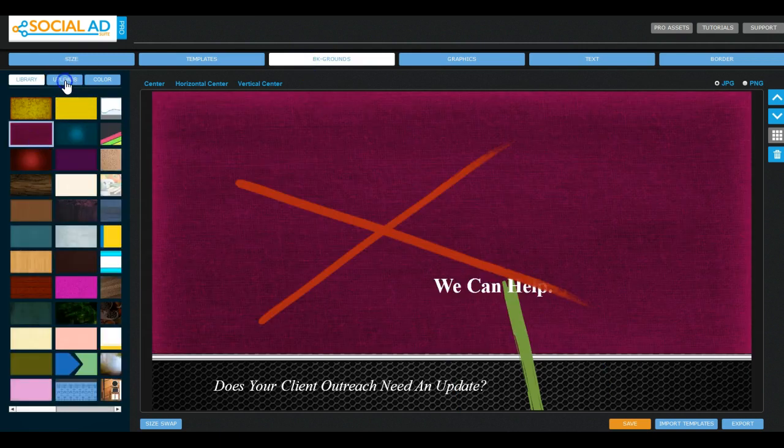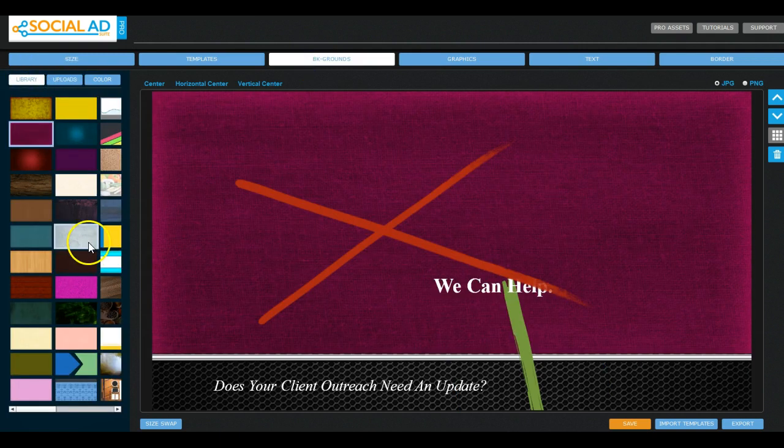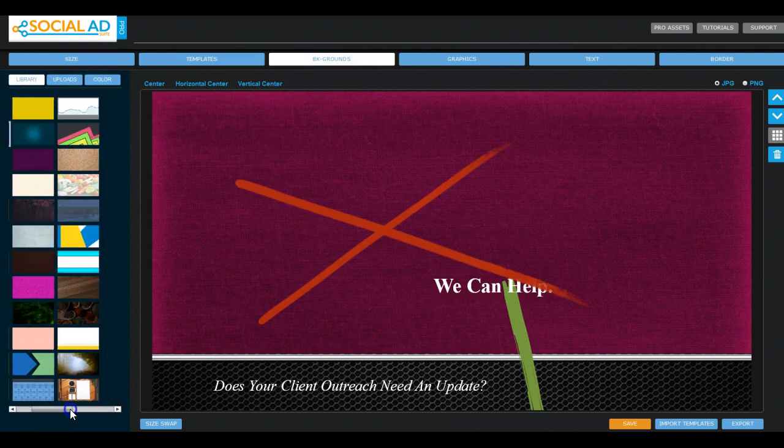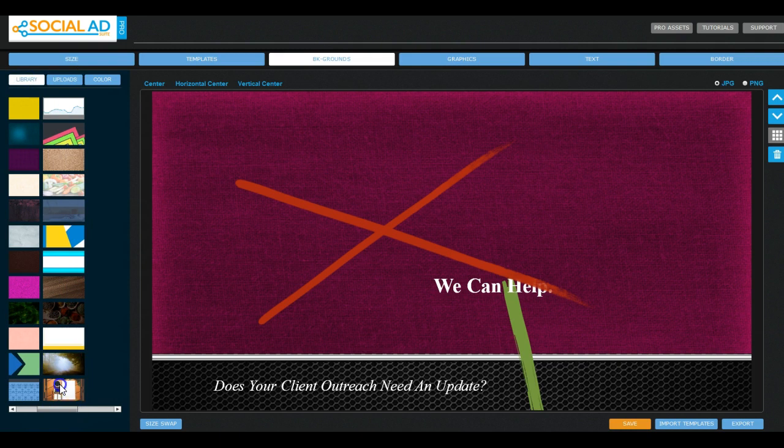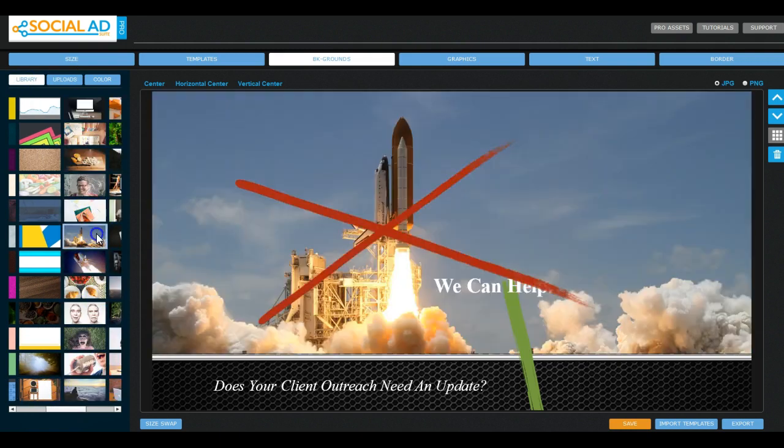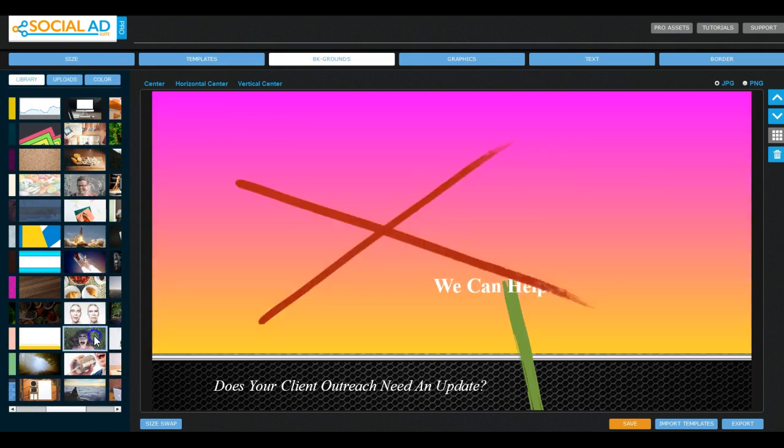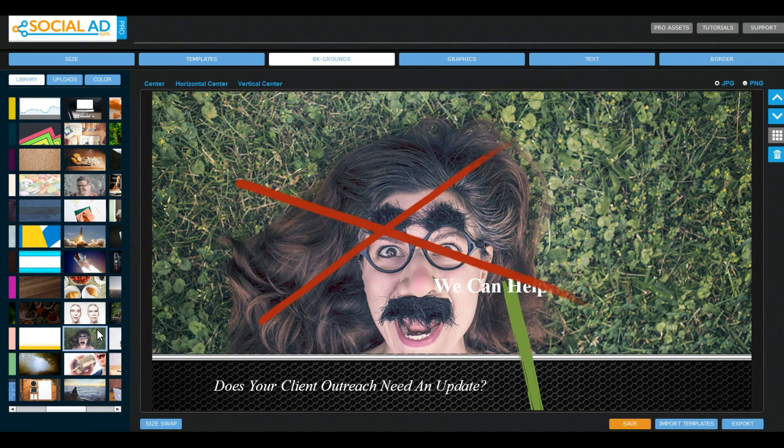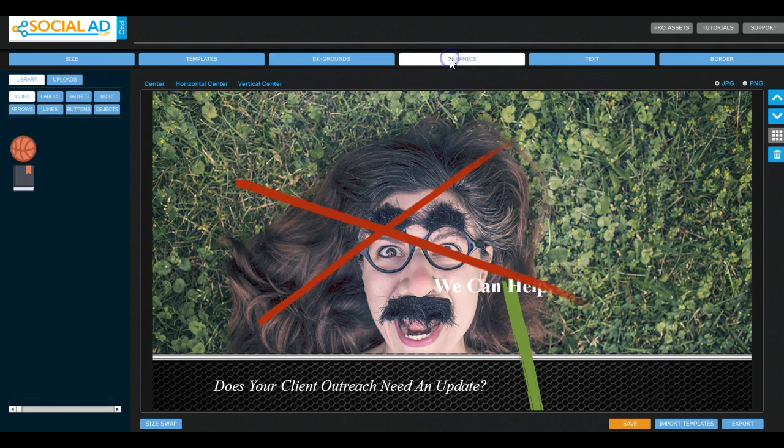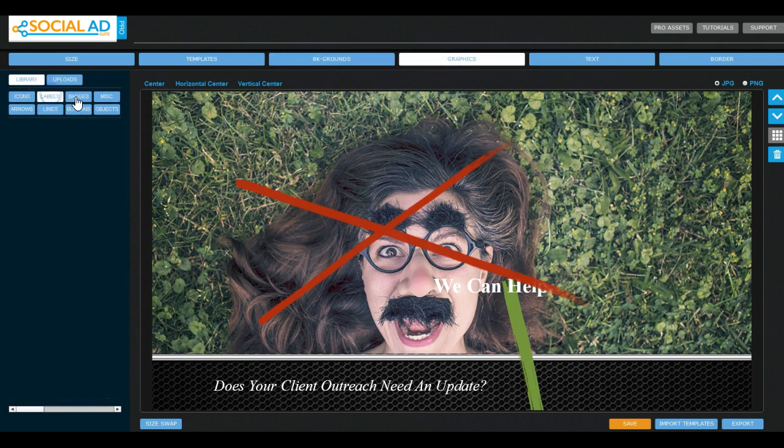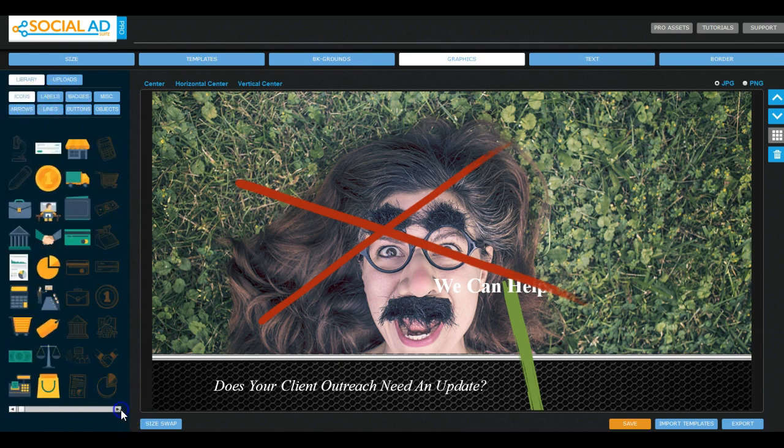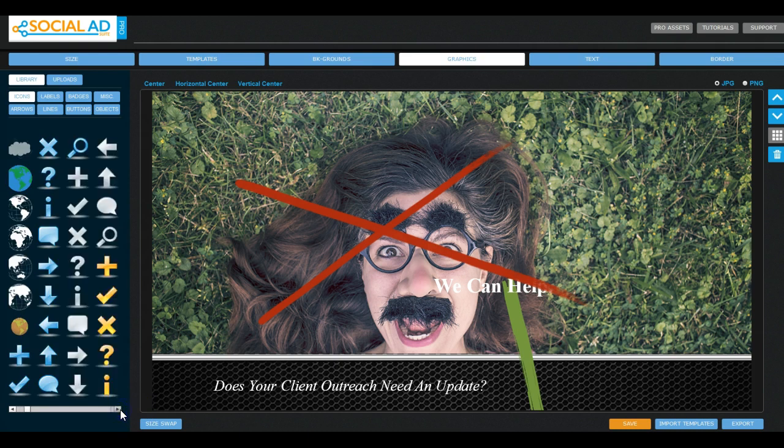And essentially it's just a very normal, very easy to use editor. As you can see I'm flicking through all the graphics, labels, badges, icons. There are hundreds and hundreds of these things here.